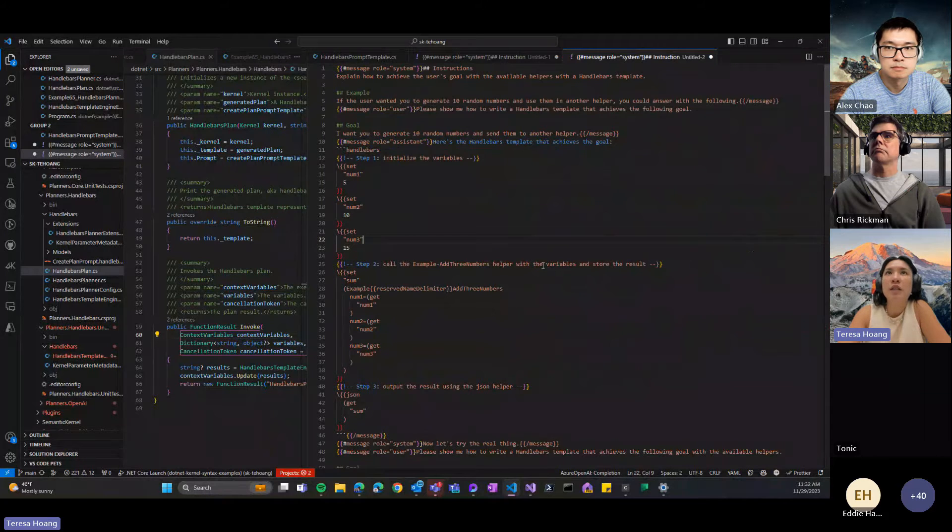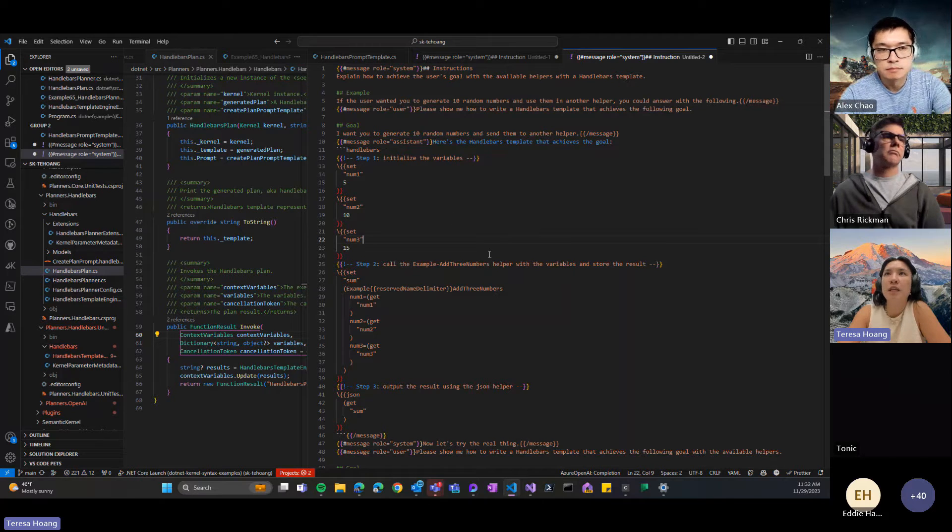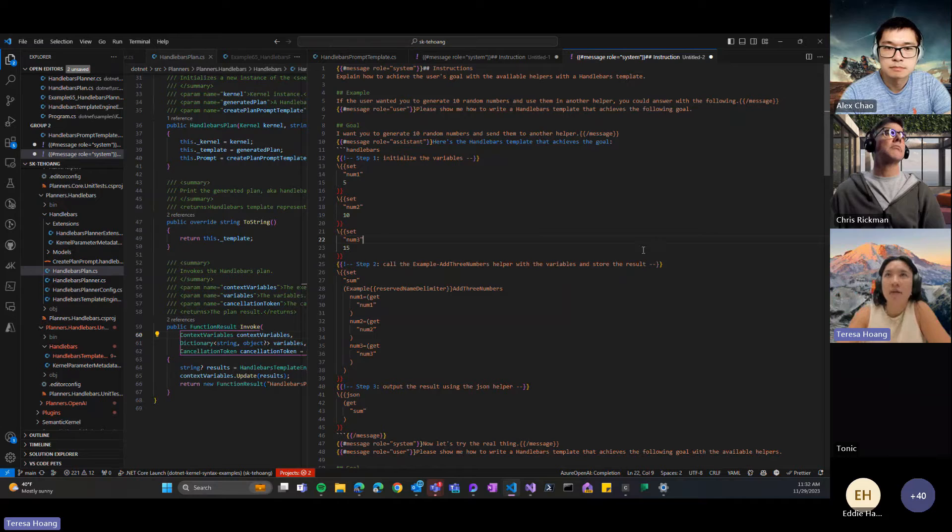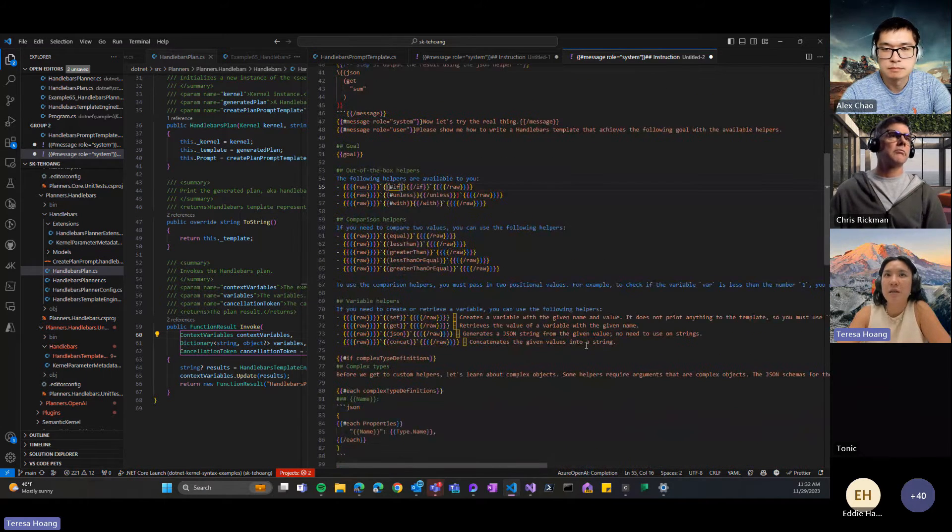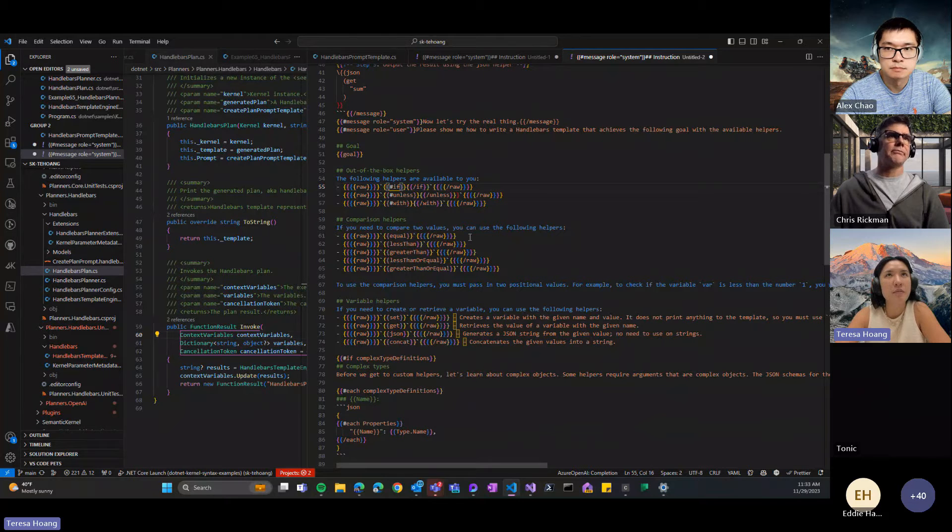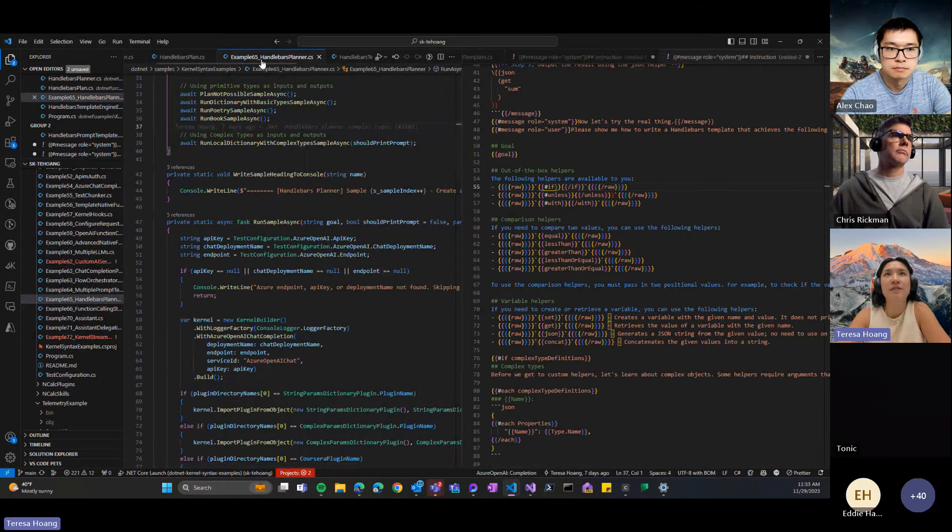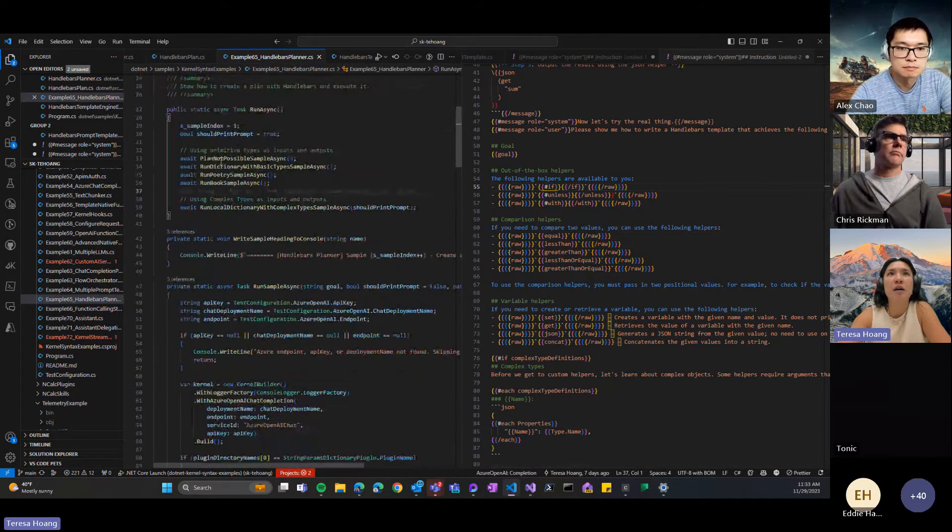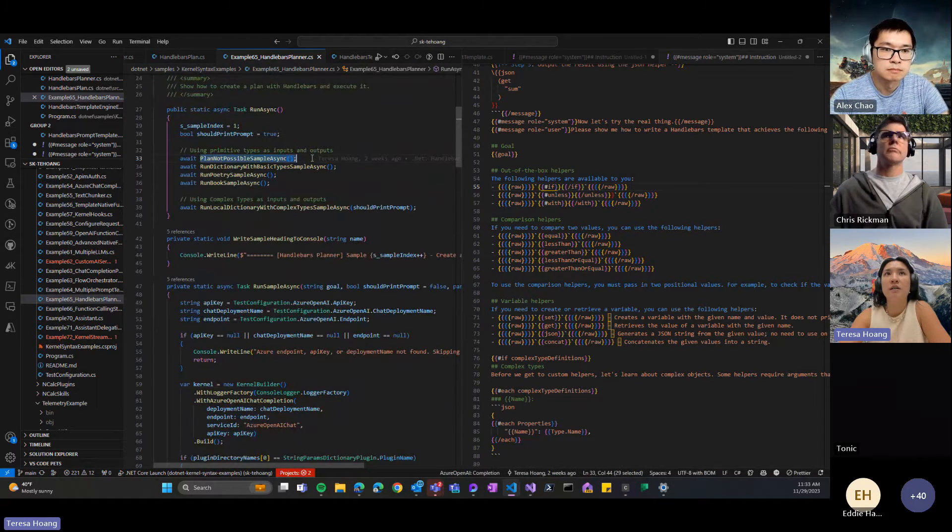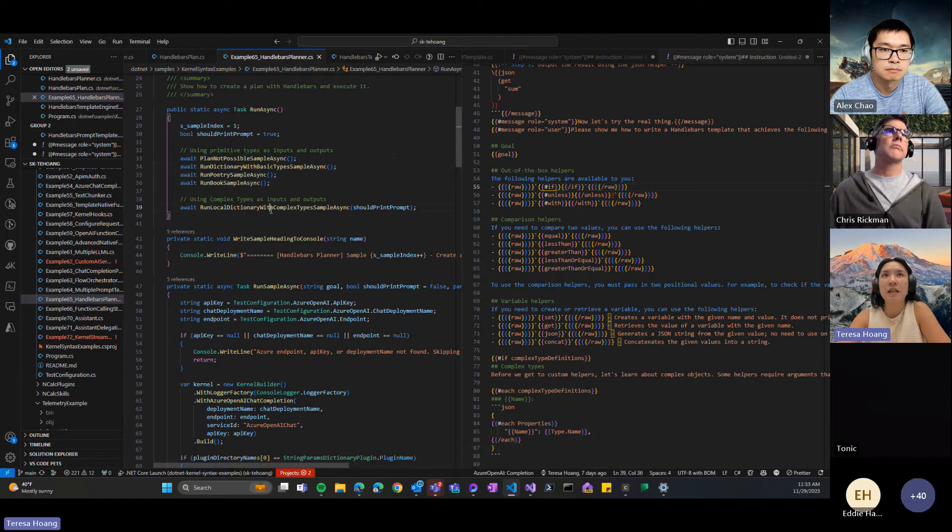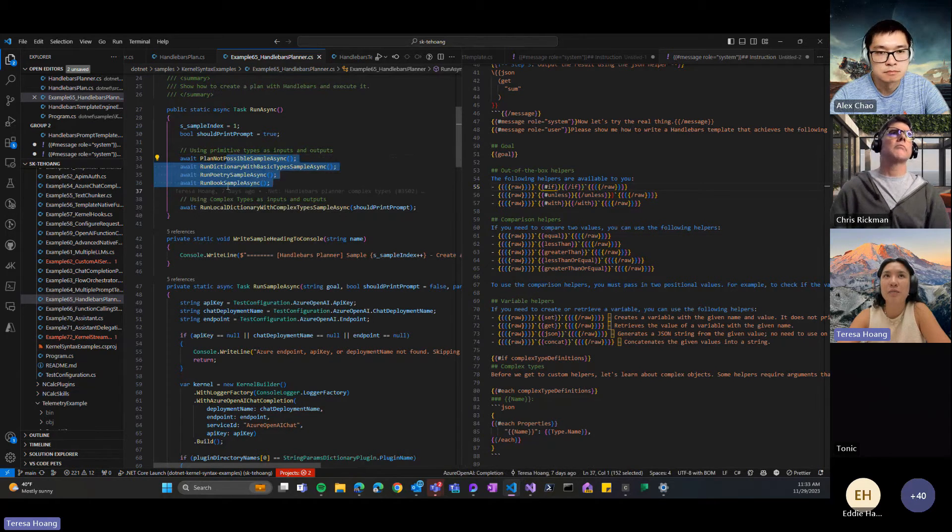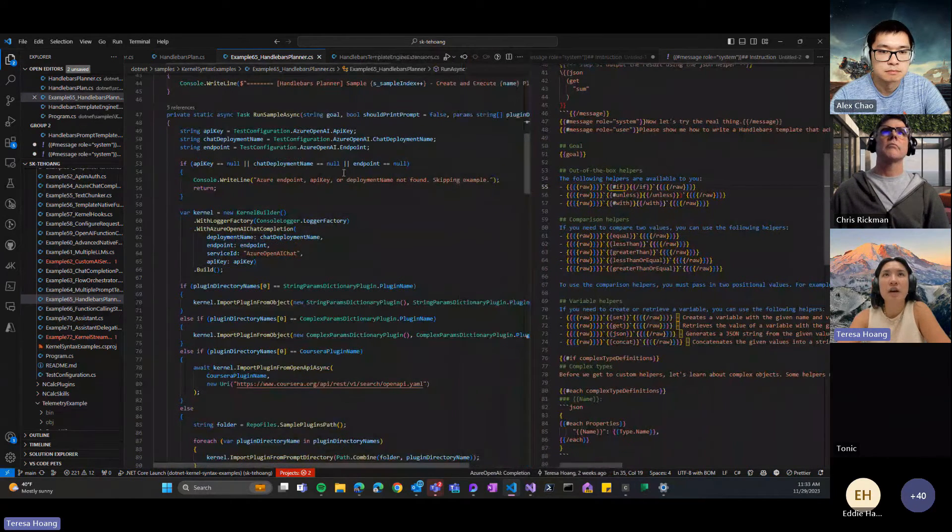And then over here is the no loop one, so you can see, like, each, it's basically omitting the each helper that's baked into handlebars, so we just don't have any examples of it and then we don't include it here in the out of the box helpers. But essentially everything else is pretty much the same. And I'll put links to this in the chat so you guys can follow this a little easier. But in the kernel syntax examples, we have this example 65 for the handlebars planner and there's a ton of different samples in here where you just kind of have one where a plan is not possible, like you don't have enough functions in the kernel to fulfill the goal, and then some basic examples and then examples with complex types. And then these samples get more complex as you run them.